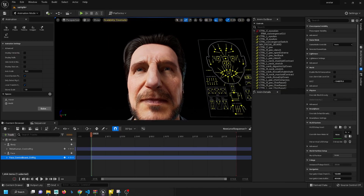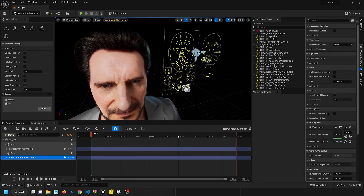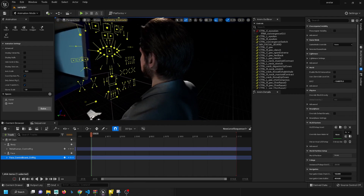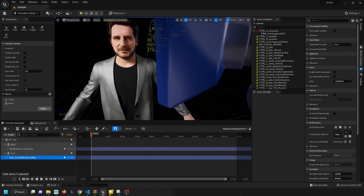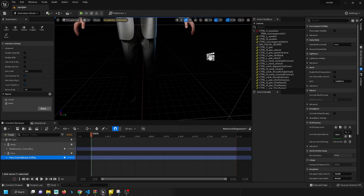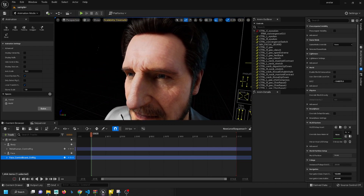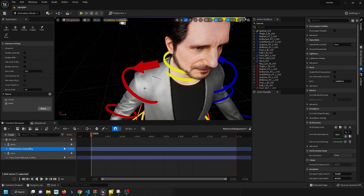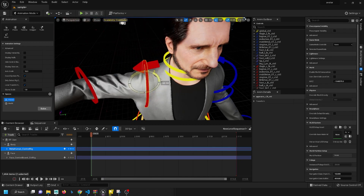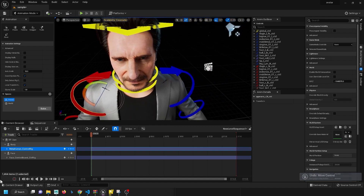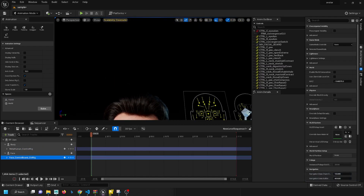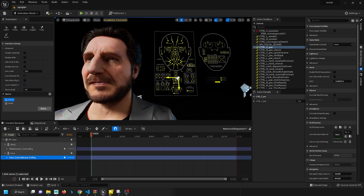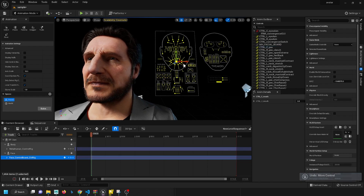Here we have the character in Unreal. Take a look at the overall character — everything is working as expected. It's a MetaHuman, and we have the MetaHuman control rig. For the face, we have a control rig for the face. Everything looks okay, but there are some problems that I will talk about.